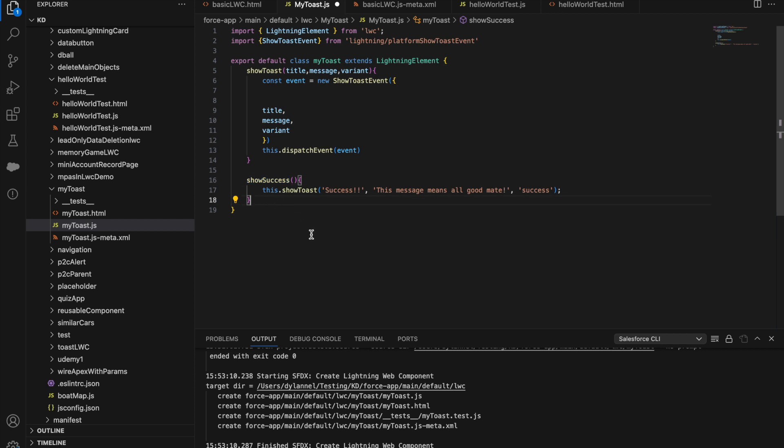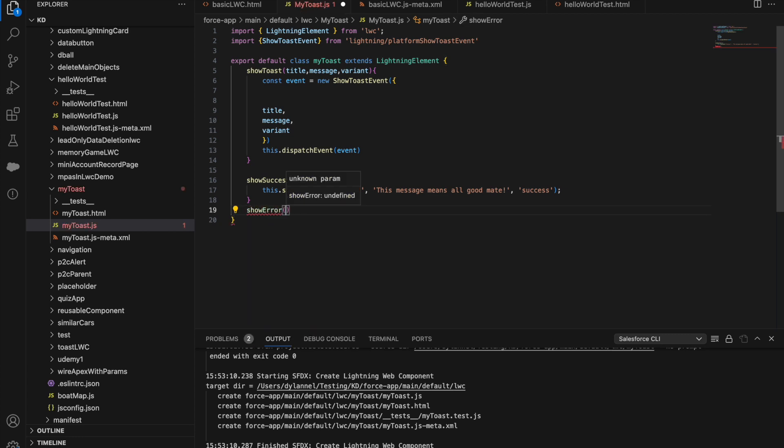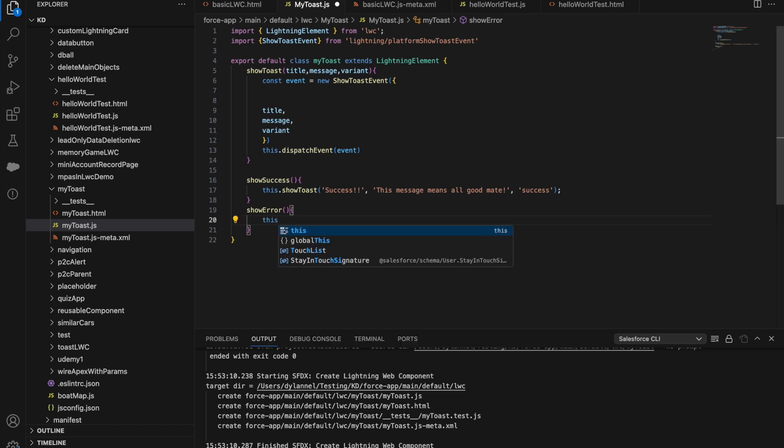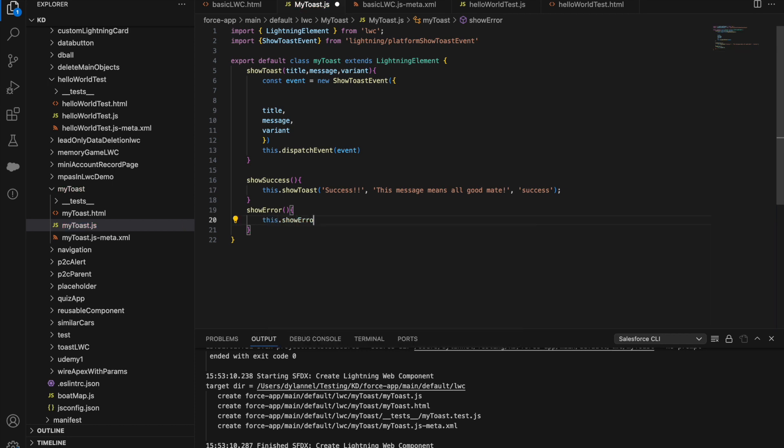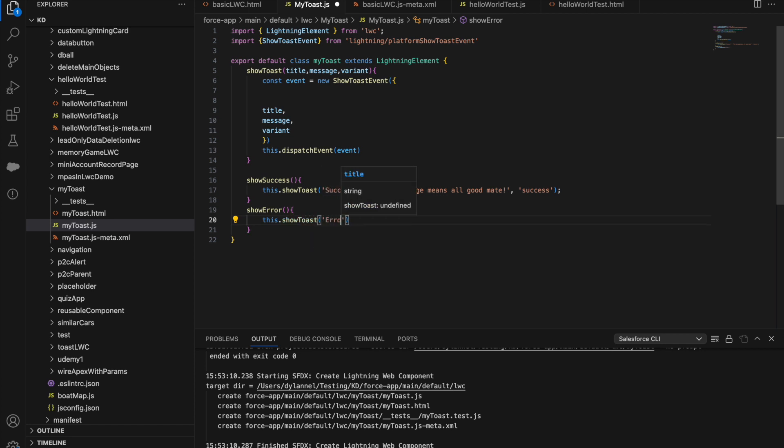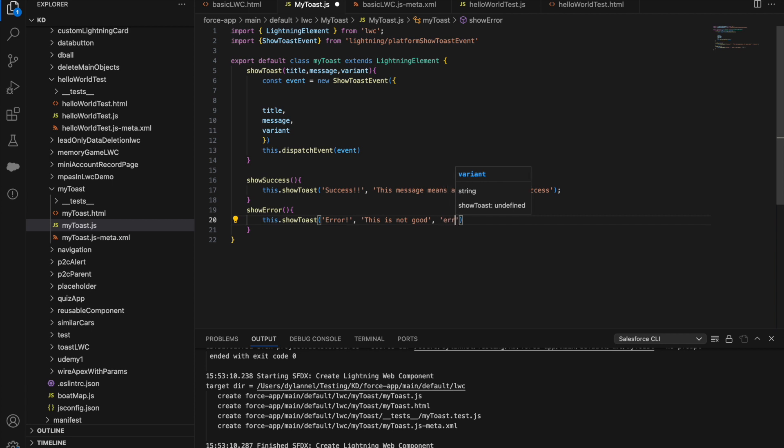With this, we can easily create a show error message, like the show error. Then we can have this.toast, and we can have error information, and we can have this is not good. And then we have error as our variant.